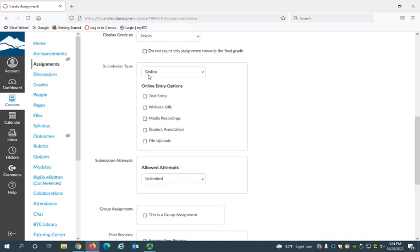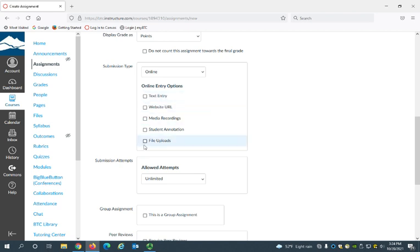Now here, submission type. This is where you can select how the student is going to turn in the assignment. If this is an online assignment that you want them to submit from their computer, you can leave it here as online and then select one or more options of how you would like them to submit it.